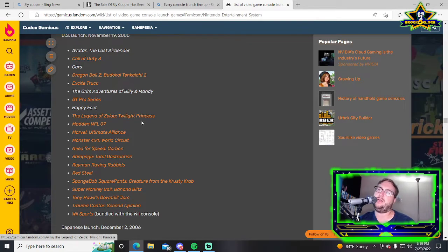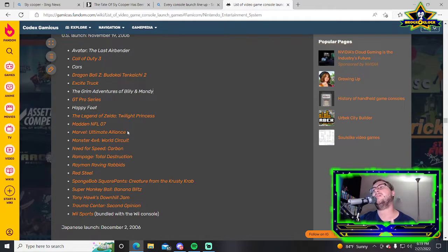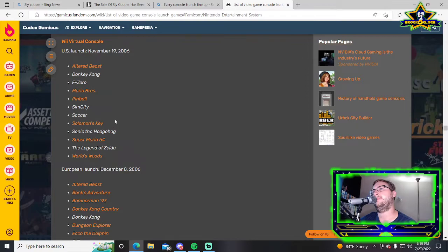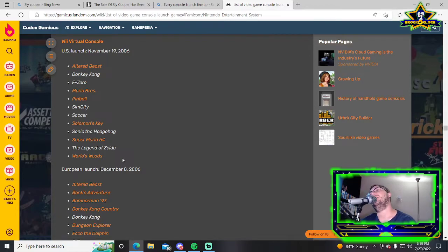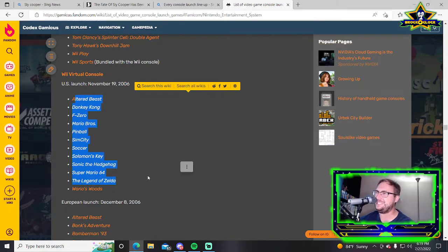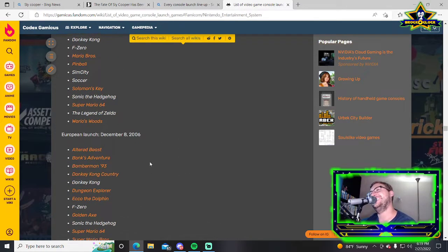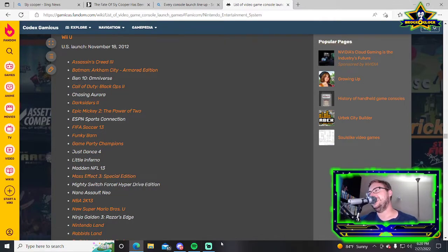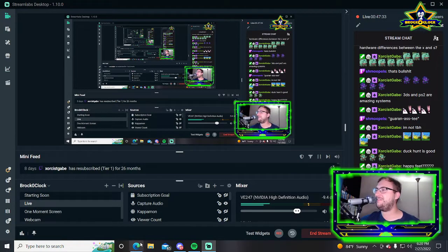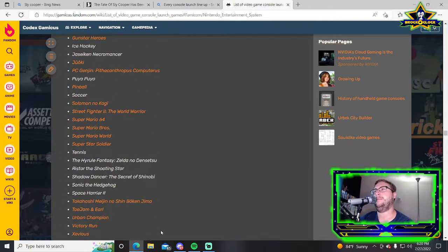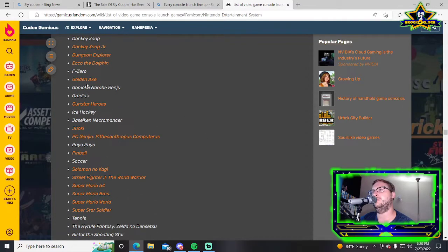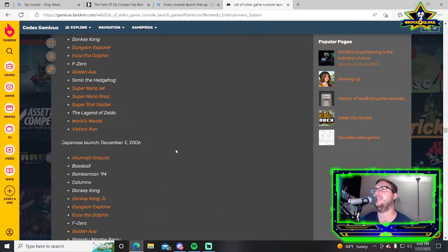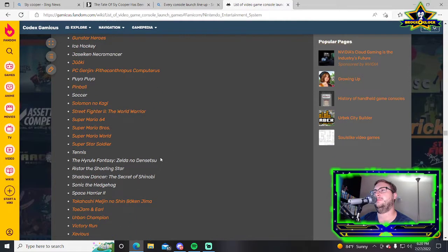Wii Virtual Console got Altered Beast, Donkey Kong, F-Zero, Mario Bros, Pinball, Sim City, Soccer, Solomon's Key, Sonic the Hedgehog, Super Mario 64, The Legend of Zelda, and Wario's Woods. That's the greatest launch of all time if it didn't have the crutch of being a greatest hits of the last 20 years. It's the launch of the digital version, not a console, it's a fucking greatest hits collection. The Japanese Virtual Console launch is insanely long.